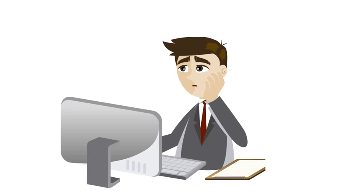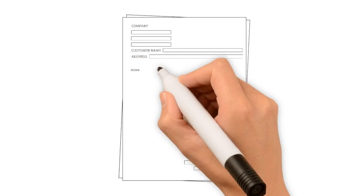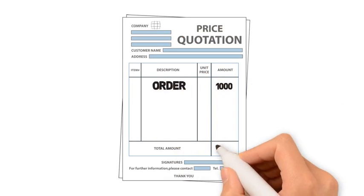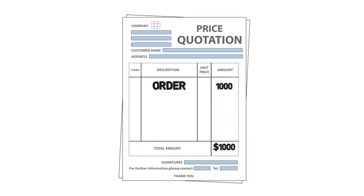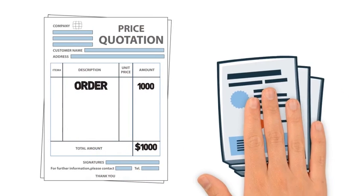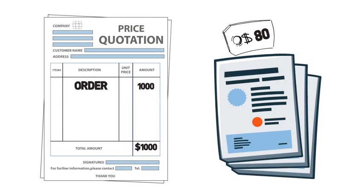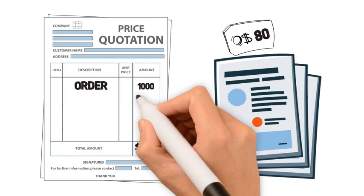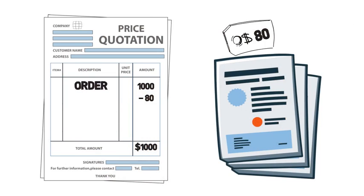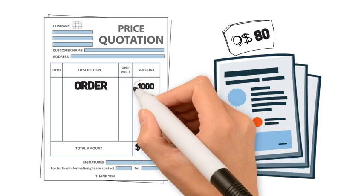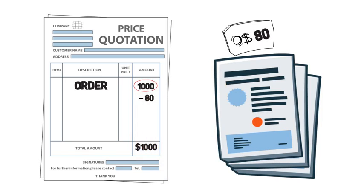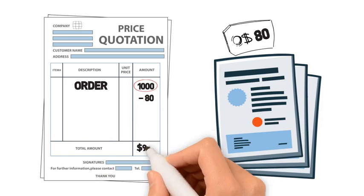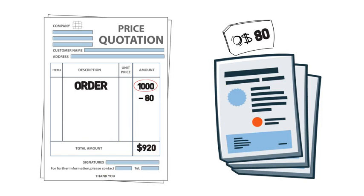Sounds confusing? Well, here's how it works. Let's say the price of your order is $1,000 and the cost of making one sample is $80. We will deduct the cost of making the sample, which is $80, from the initial price of your order, which is $1,000. This will provide us with the net price of your order, $920.